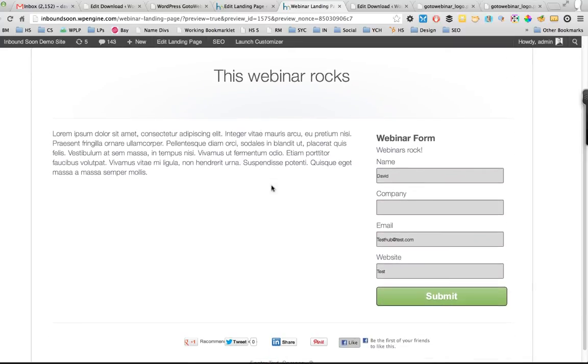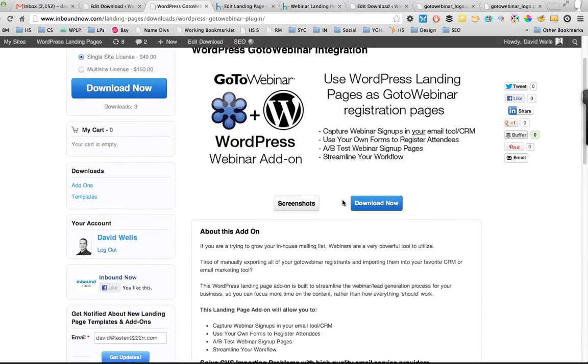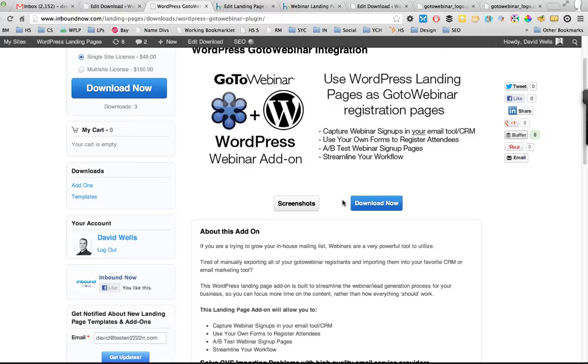And the main benefit there, especially for the email marketing side of things: when you're exporting lists from GoToWebinar, a lot of respected email service providers will not let you import those lists into their tools because they don't know where you got them.